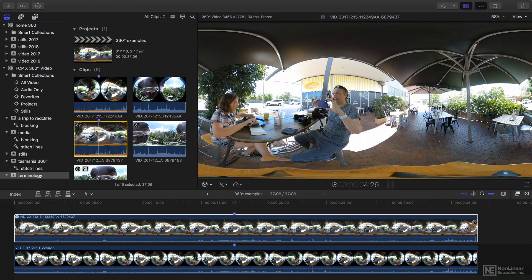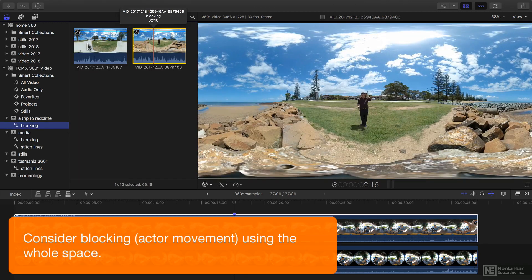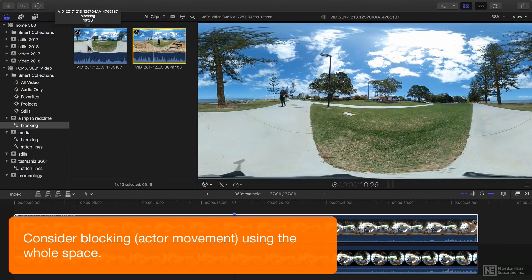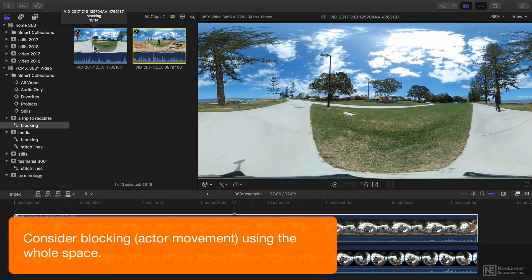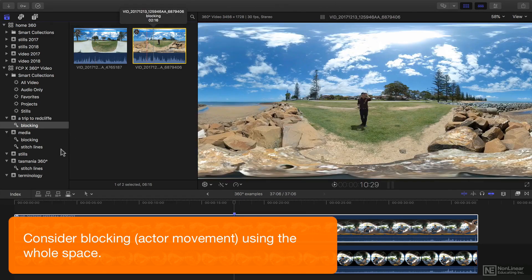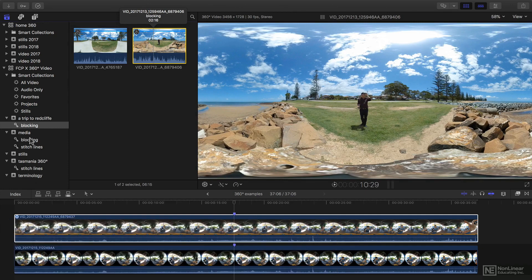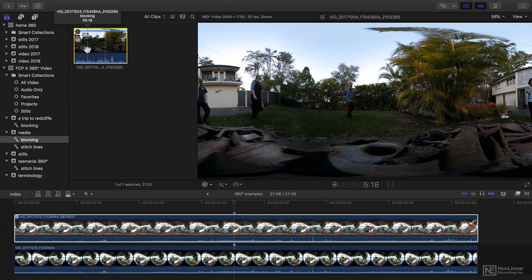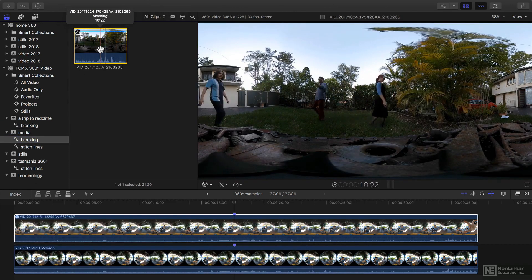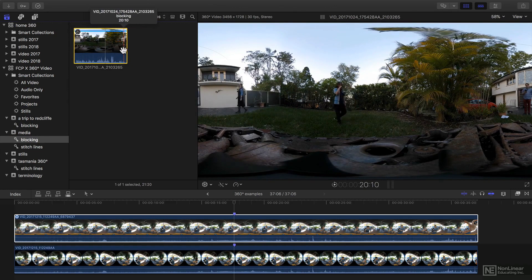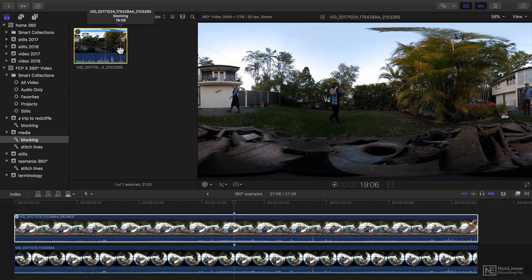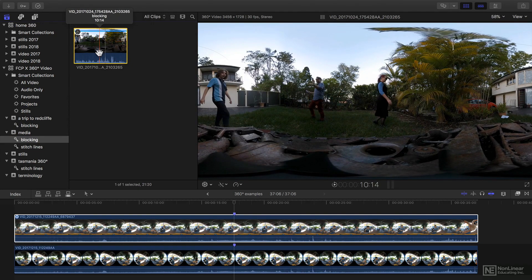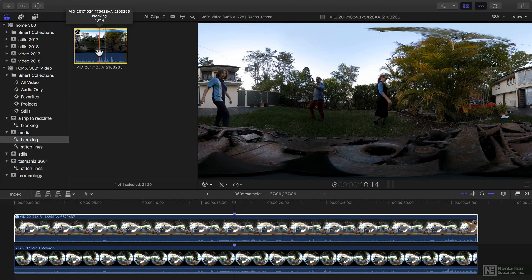You need to think about blocking. How are people going to move around a shot? Because if you're not really using the 360-degree space, then why are you shooting this in 360 degrees at all? It really does make a lot of sense to use the space you've got.